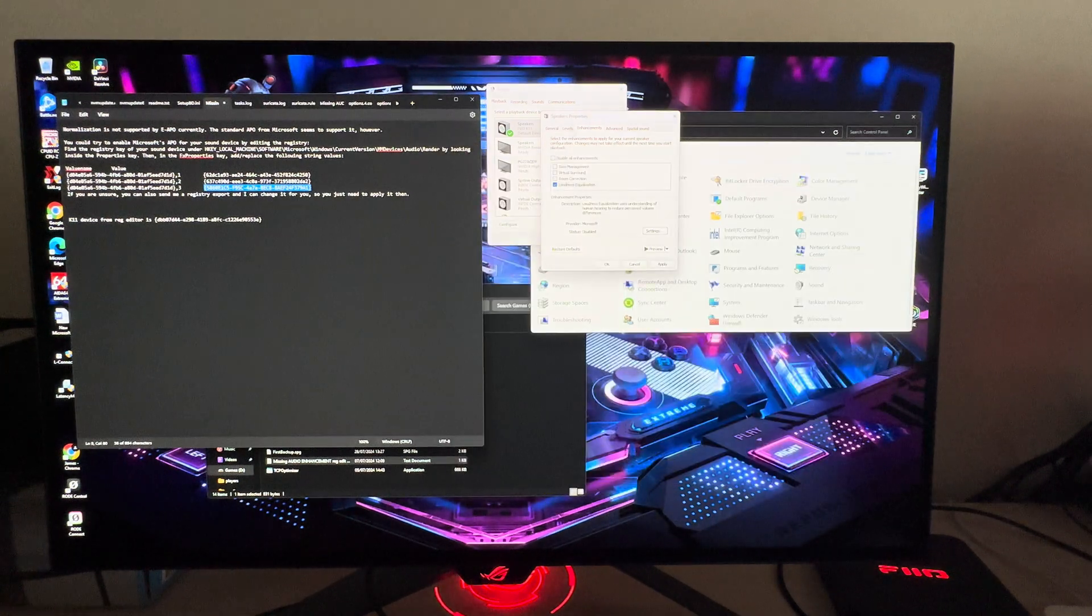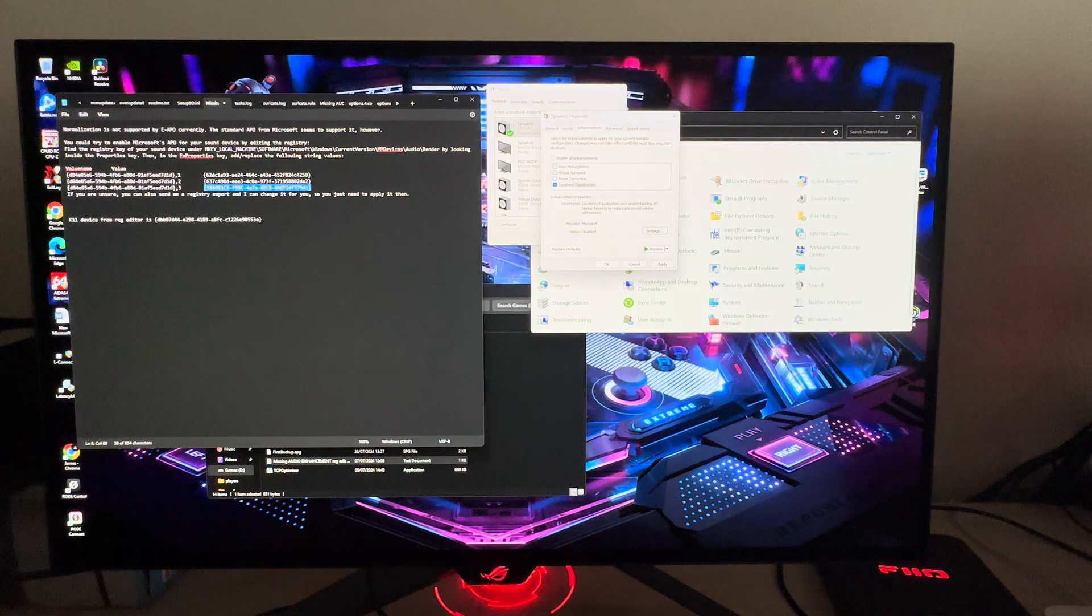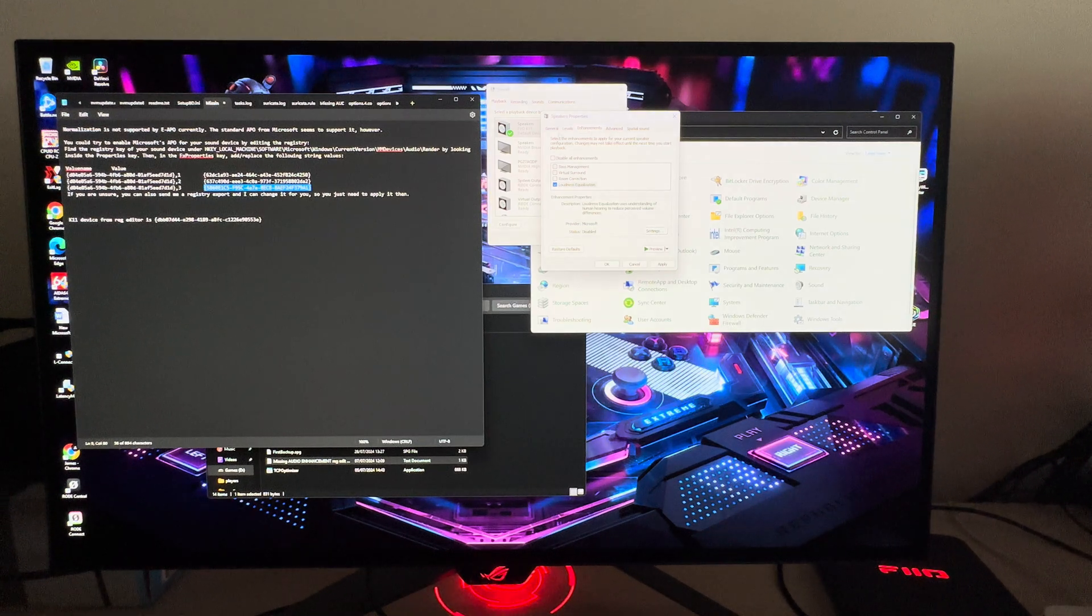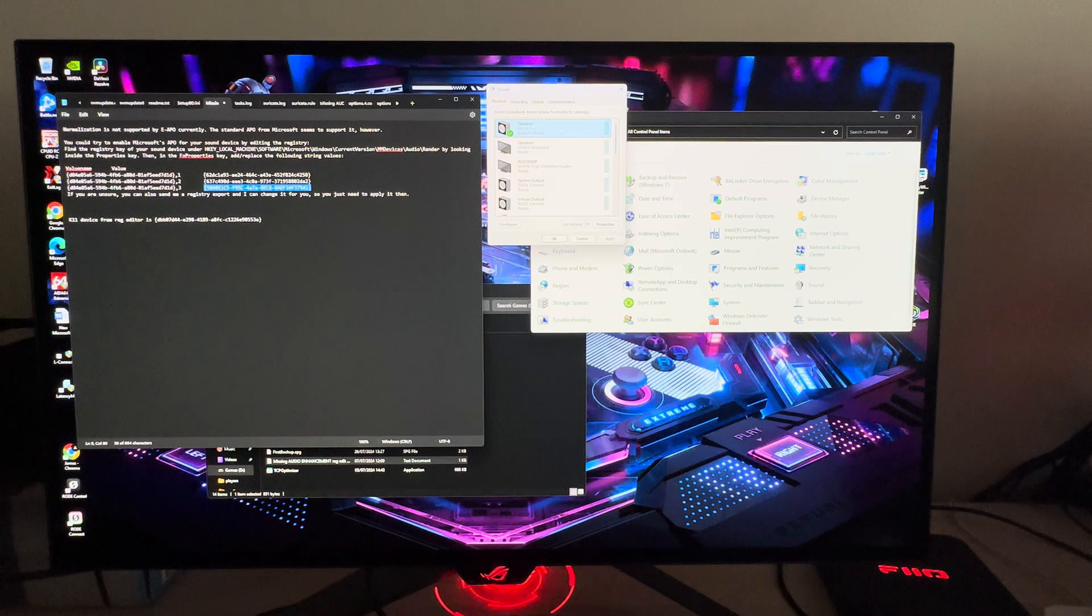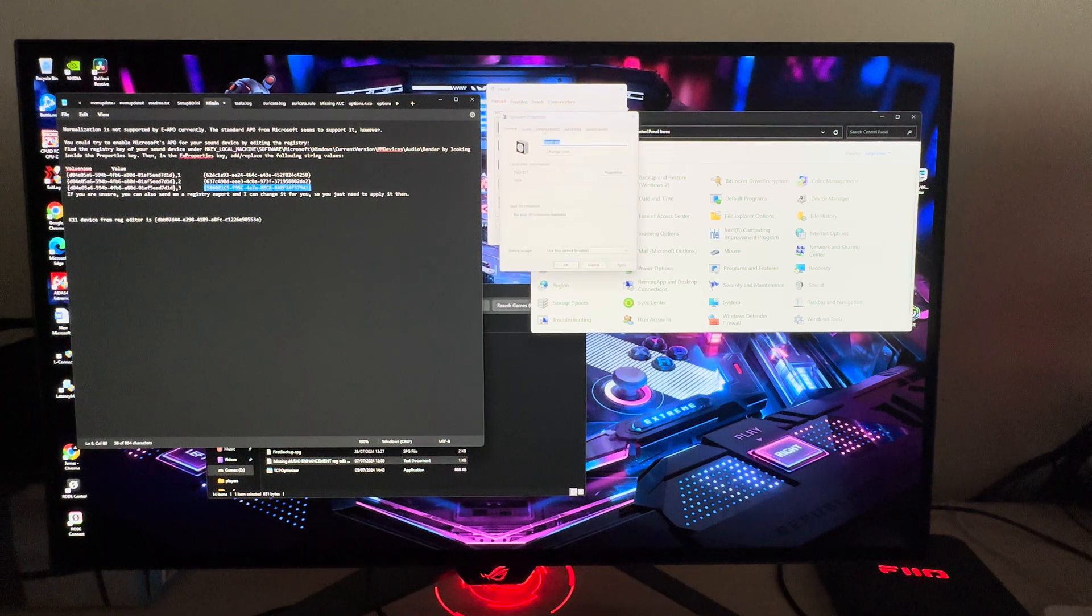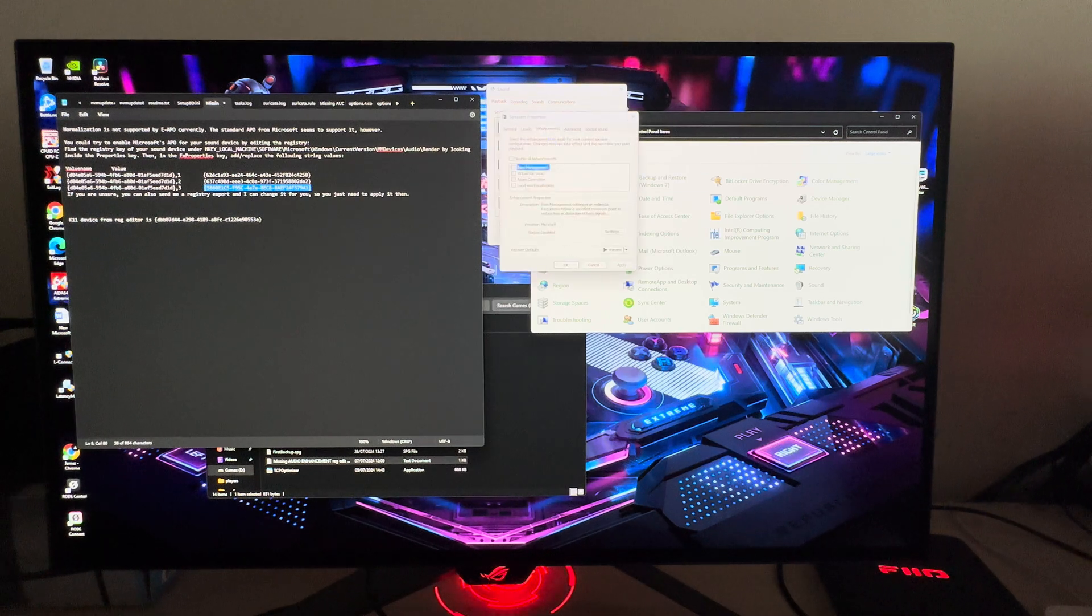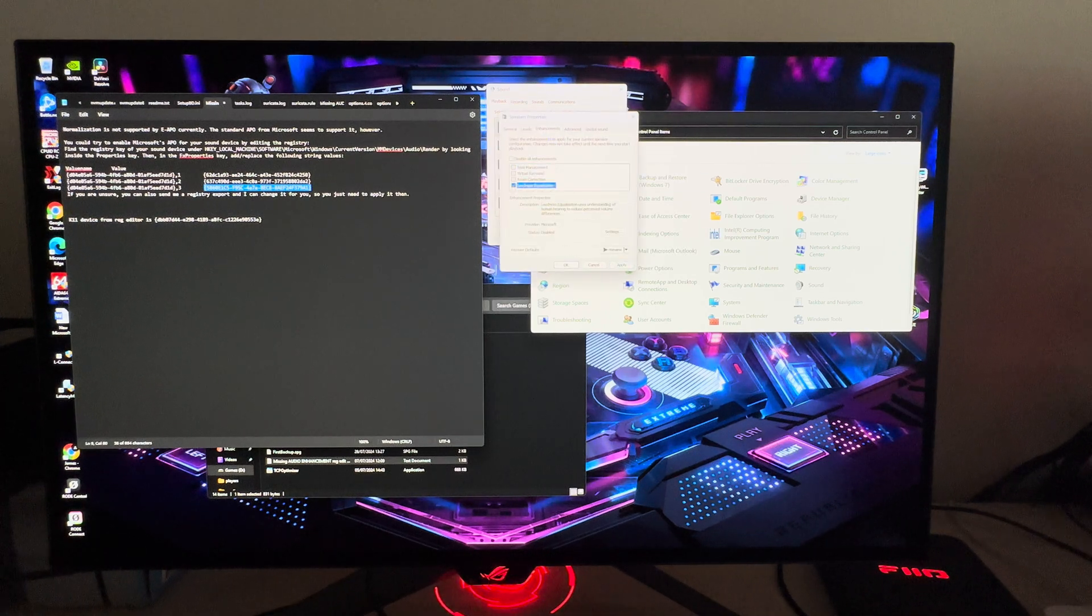Close out of it, then you can check your device and you should have, like here we see on the K11 now, the enhancements tab and we can select loudness EQ if we wish.